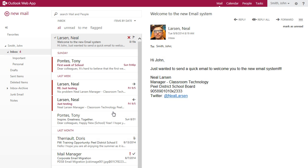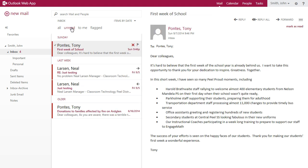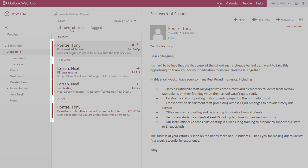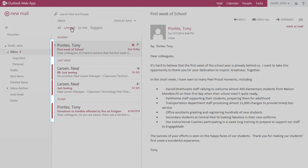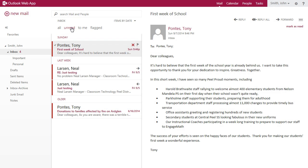Another new feature is the ability to quickly filter messages that are unread. Clicking unread from the menu bar displays only those messages that have yet to be read. Unread items always have a colored line to their left. To return to the default view, click the all button.